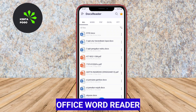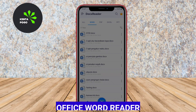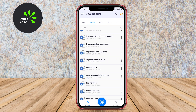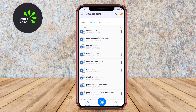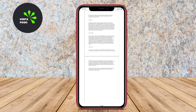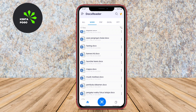Office Word Reader. This app allows users to view and edit Microsoft Word documents effortlessly. It supports various formats, including DOC and DOCX, making it versatile for different document types.